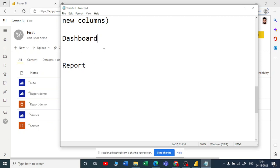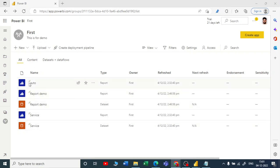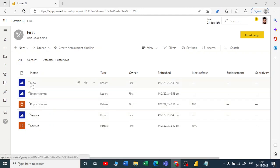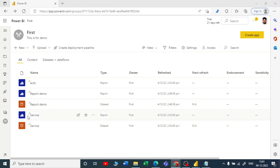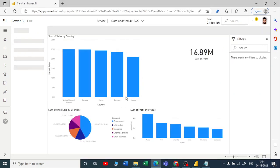I'll show you how to create a dashboard and then we can come back to see the differences in detail. We have three different reports — two brought from Power BI Desktop and one auto-created report from a dataset. Let me open our existing service report.